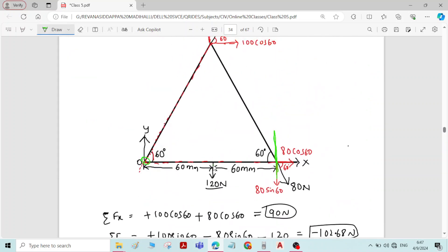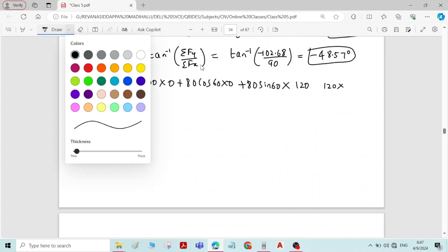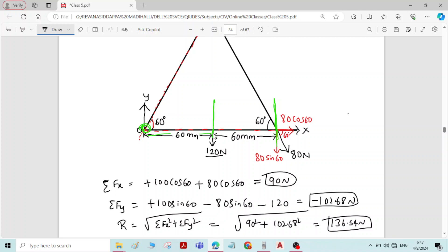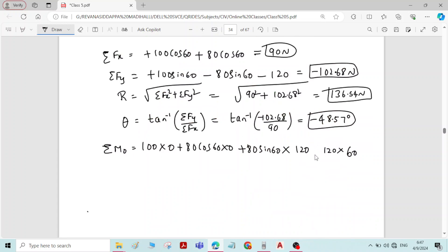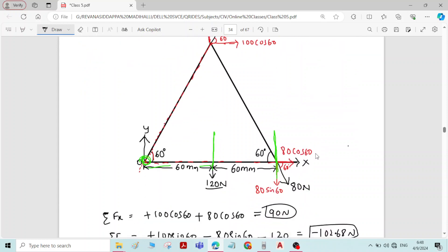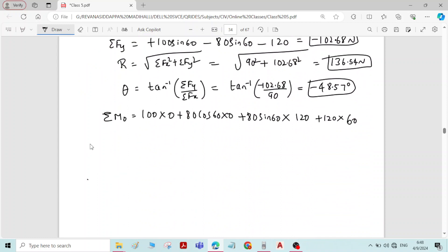For the moment of the 120 newton force: the perpendicular distance of point O from its line of action is 60 mm, so the moment is 120 × 60. Applying a downward force at the middle edge of the triangular plate would rotate the plate clockwise, so the sign is positive. Adding all the moments gives sigma M_O equal to 15,517.7 newton-millimeter.